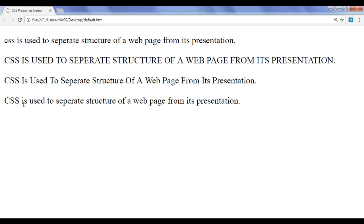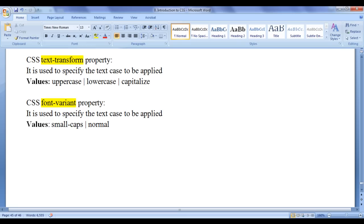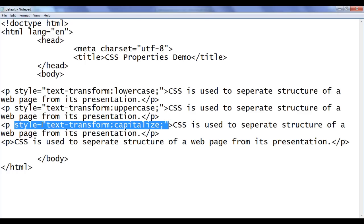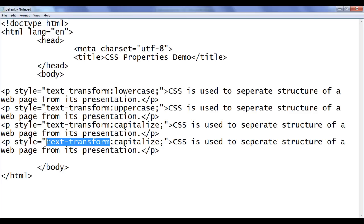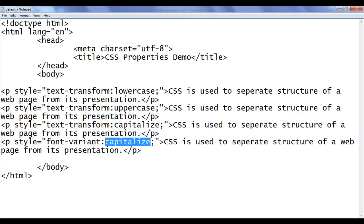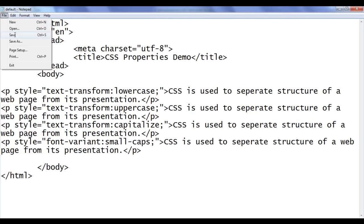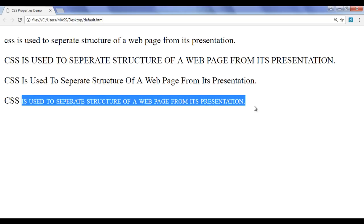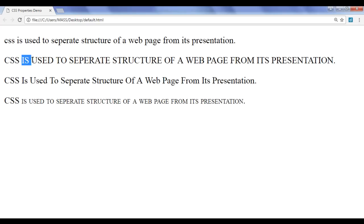What if we want to display all lowercase characters in smaller caps? We need to take help of the Font Variant property and assign the value small-caps to it. I copy the inline style, go to the fourth paragraph, paste it, and replace the property with font-variant and the value with small-caps. File, Save, go to the browser and refresh. You can see that all lowercase characters are transformed to uppercase but they are a little bit smaller in size compared to the original uppercase characters.